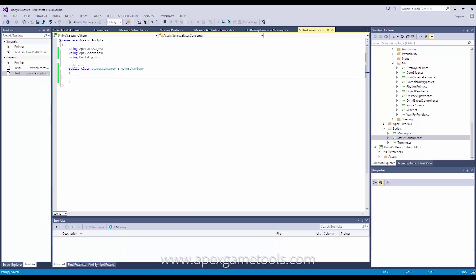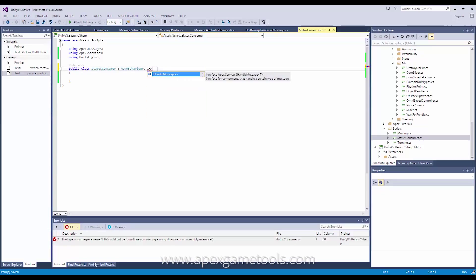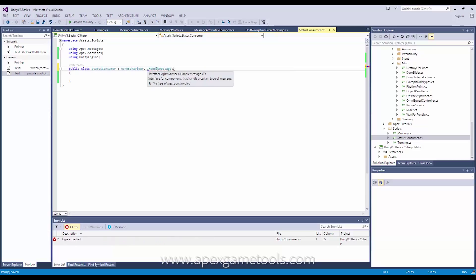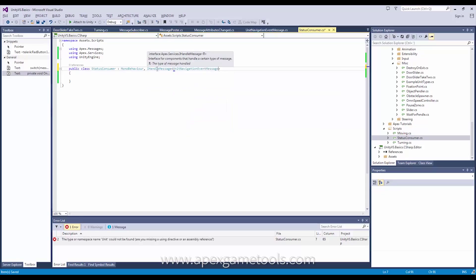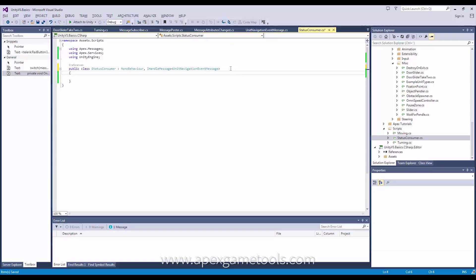As you can see I've created a small monitor behavior, and in order to consume messages of any kind, what I need to do is implement an interface called iHandleMessage. This is a generic interface, so I need to specify which type of message I'm interested in handling — in this case the UnitNavigationMessage. You can create your own messages and handle them in the exact same way, but for now we're just going to handle this type of message.